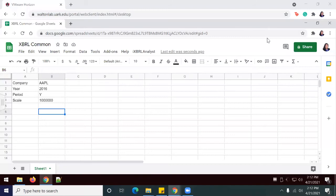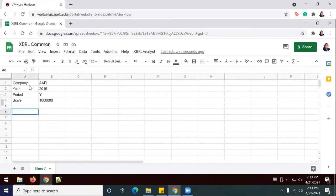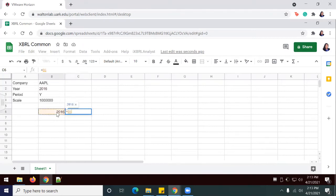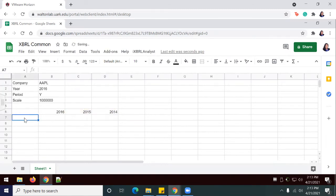Now we're going to set up our financial statement using the following normalized tags and periods. We've already identified the most current year in A2 right here, where we say Year is 2016. We're going to use a formula to find the three most recent years. In B6, we're going to say equals B2. In the following column, we're going to say equals this minus 1, that's the previous year. And then here we're going to say equals B6 minus 1. Now I'm going to add in the rest of my financial statement rows.